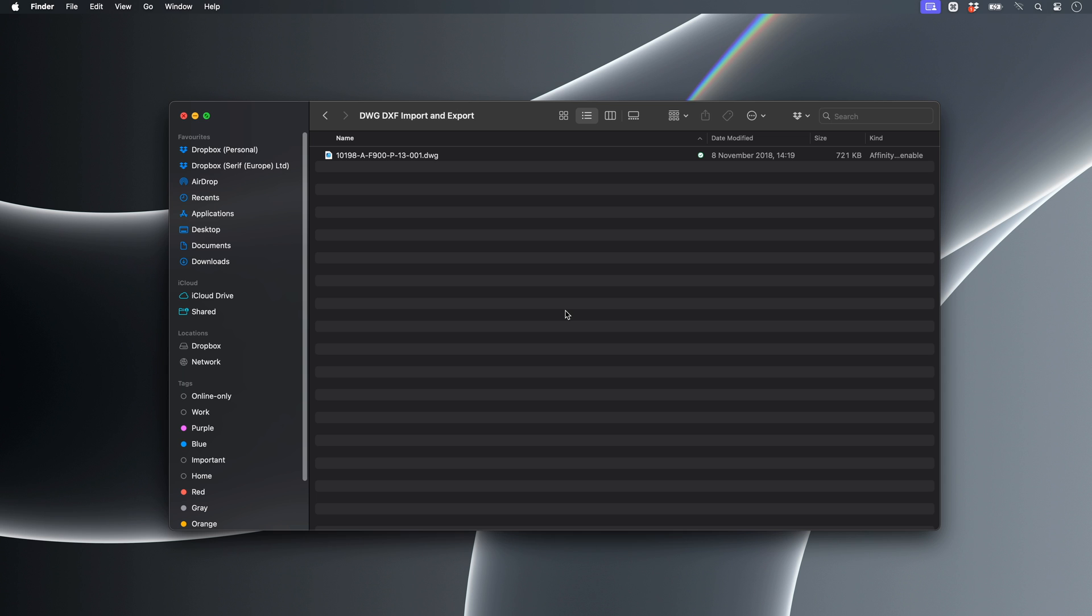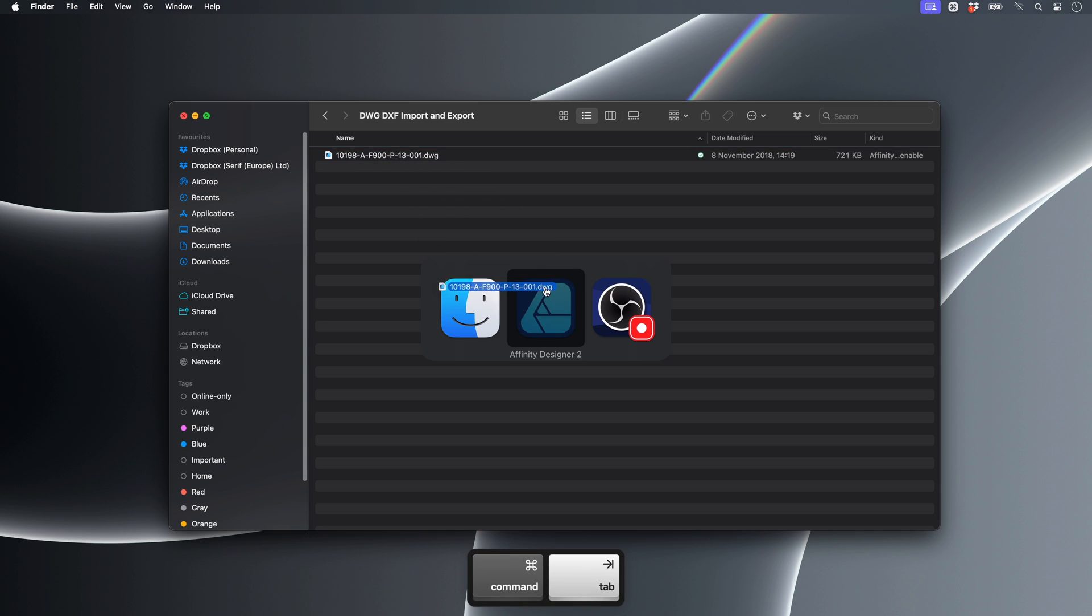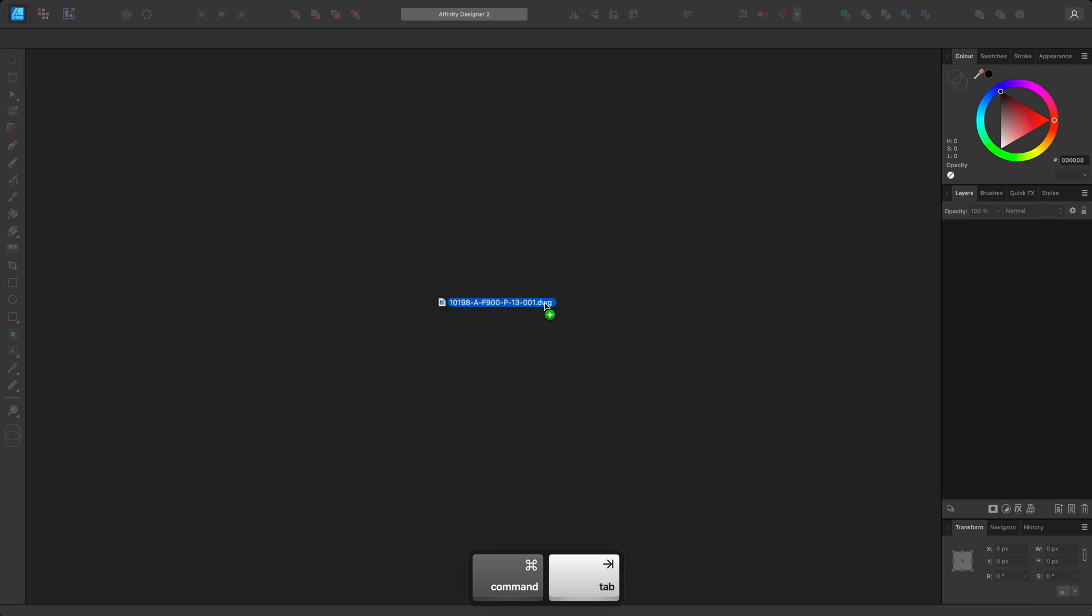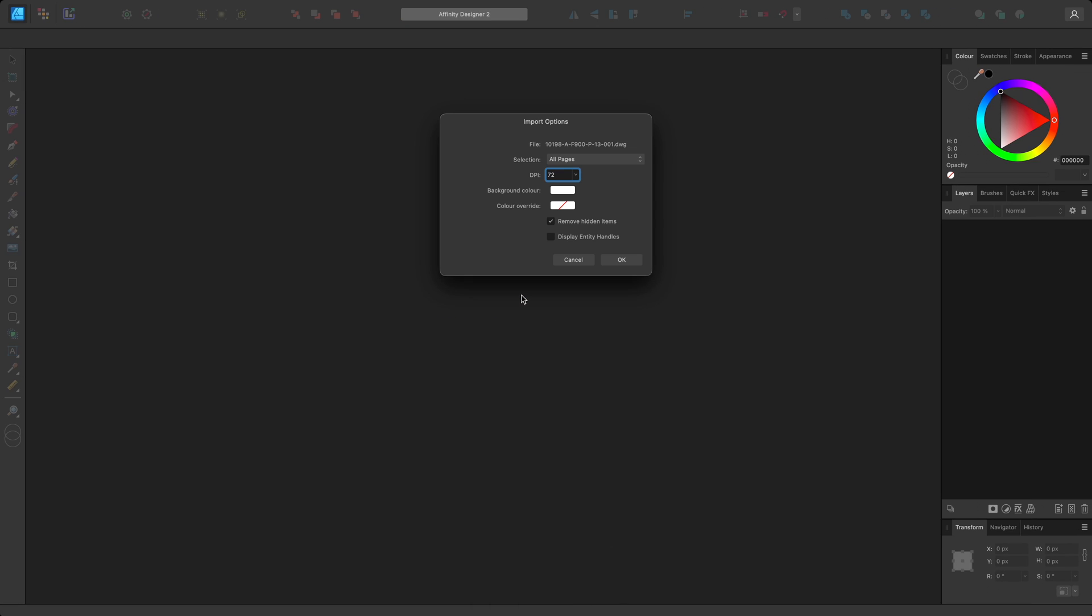I'll use a drag-drop approach to bring this DWG file in. When I release the mouse button, I'll be presented with an import dialog.